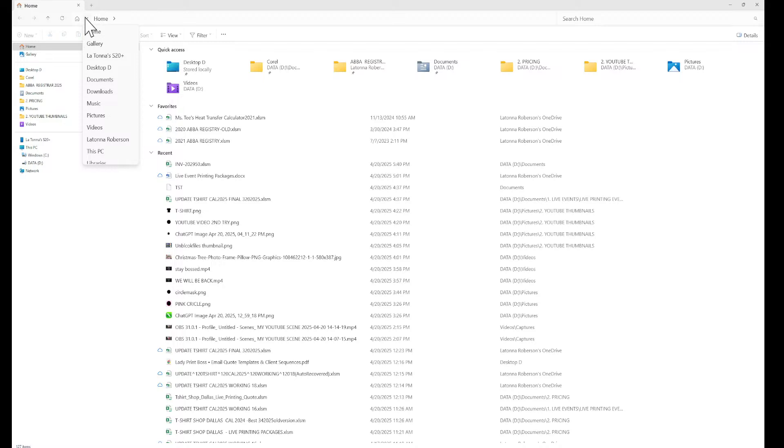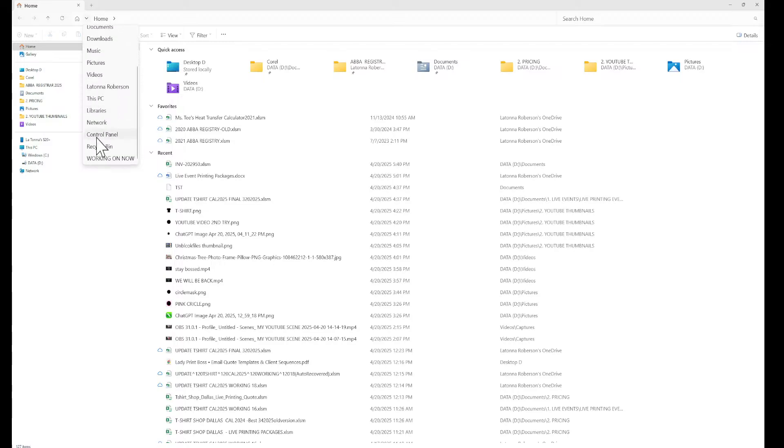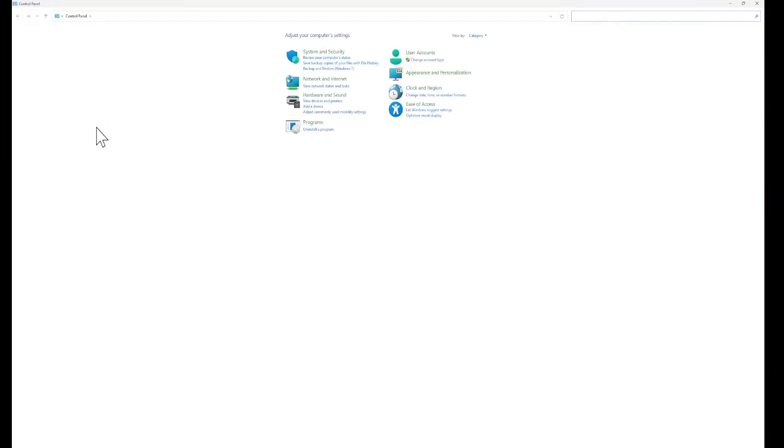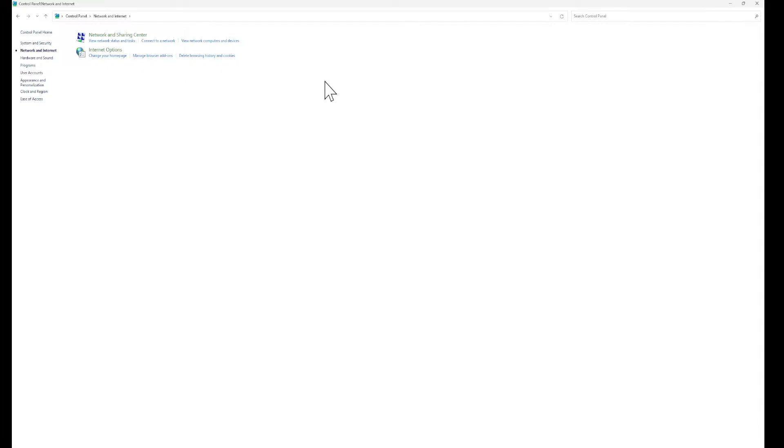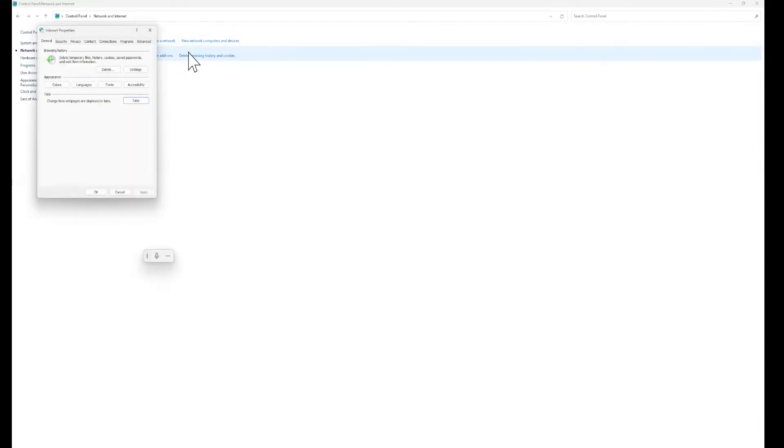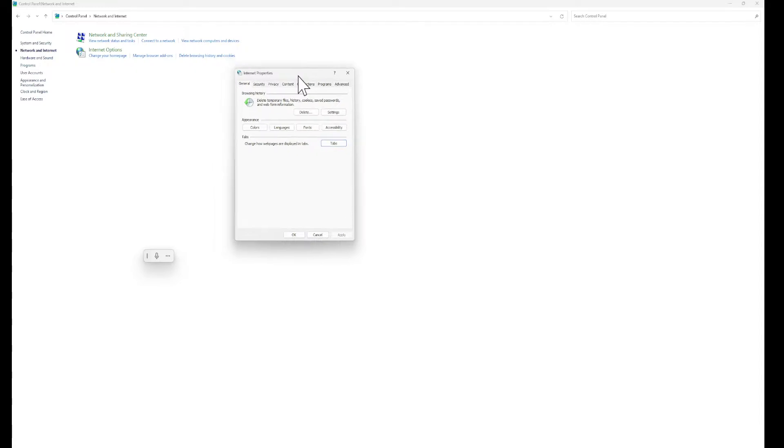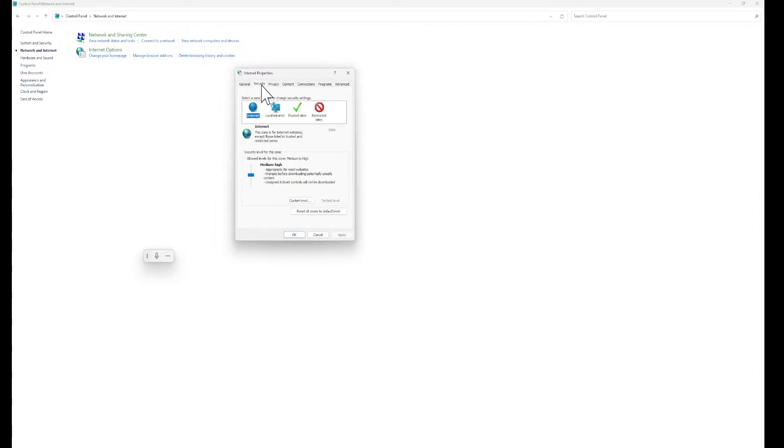Go to your Control Panel. And under your Control Panel we need to look for Network. We need to look for Internet. And then under Internet you want to go to Internet Options. Once you get to your Internet Options, what you want to do is you want to scroll over to Security.